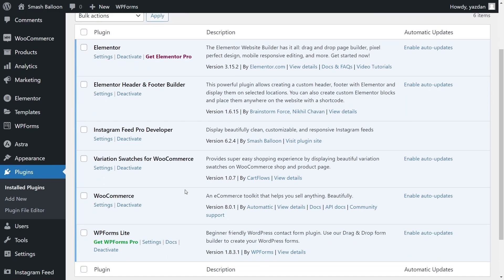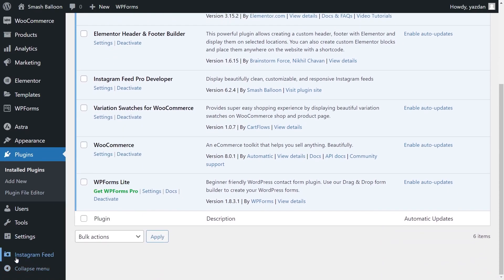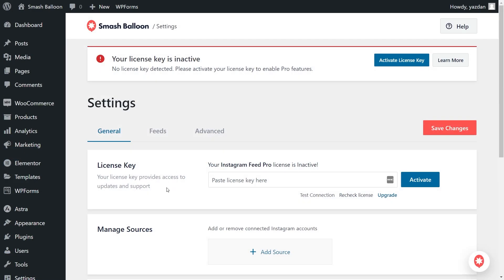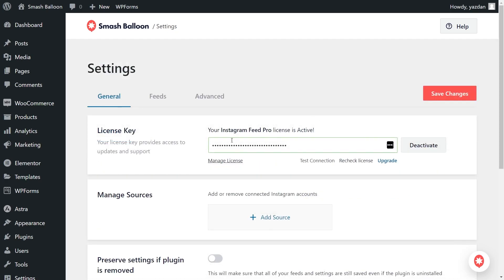But before we can create our Instagram Feed for Elementor, we have to go and activate the license key first. On the left-hand side, you'll now notice Instagram Feed. Hover over it and click on Settings. Next, beside license key, go ahead and paste the license key from your Smash Balloon account and click Activate. Our license key has now been activated and we can begin creating our first Instagram Feed.